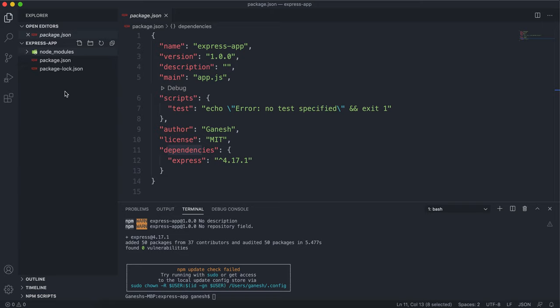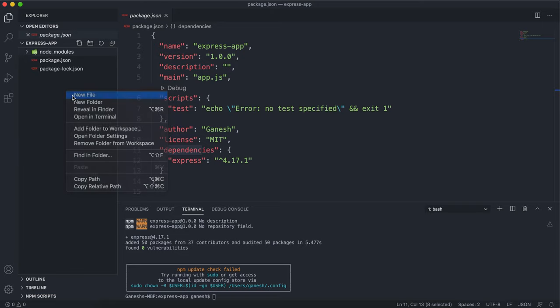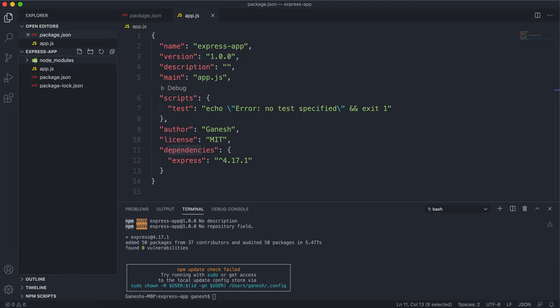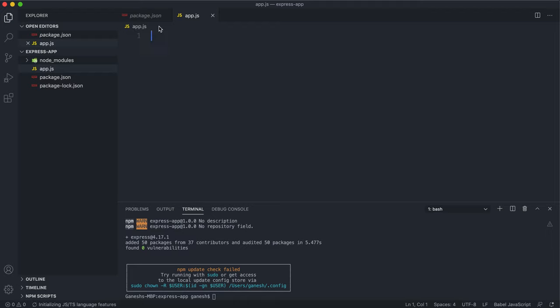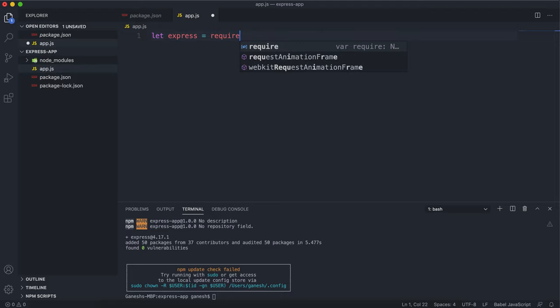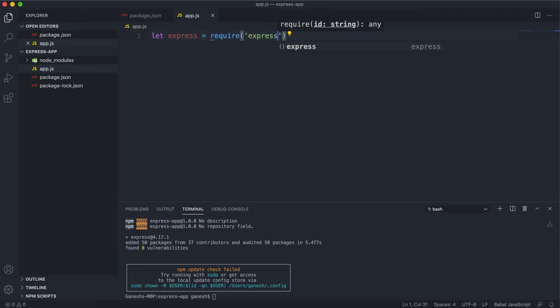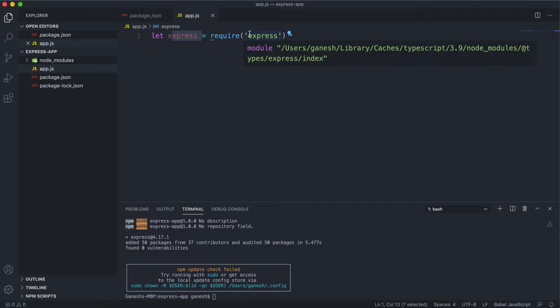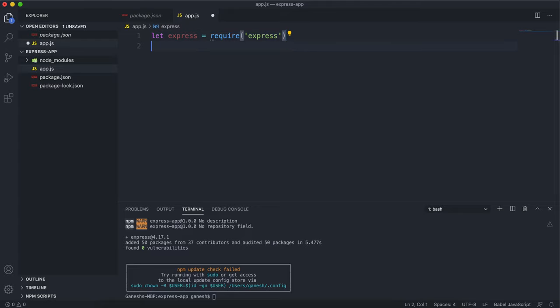Next thing I want to do is create the app.js. If you want to import Express into this, we can just say let express equals require express. Now we can just use Express to do any kind of Express function we want.